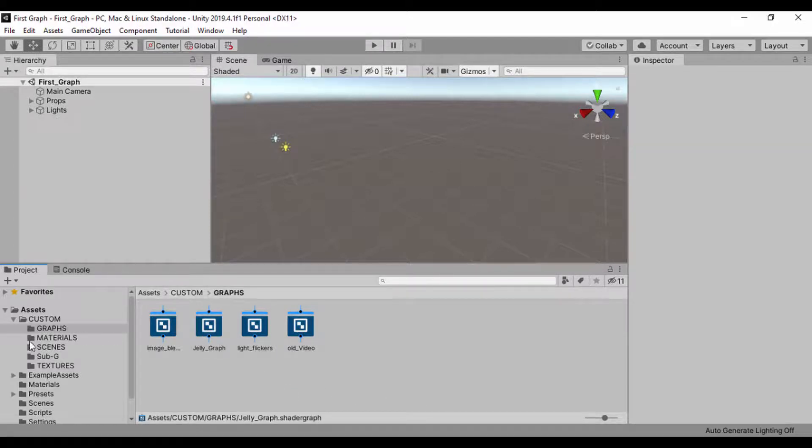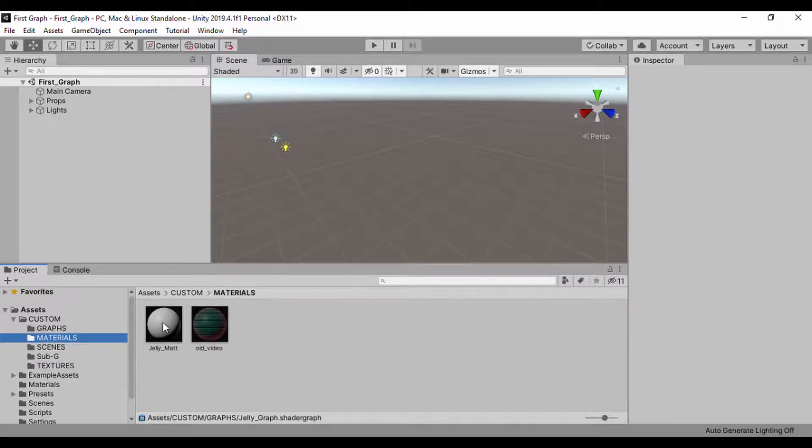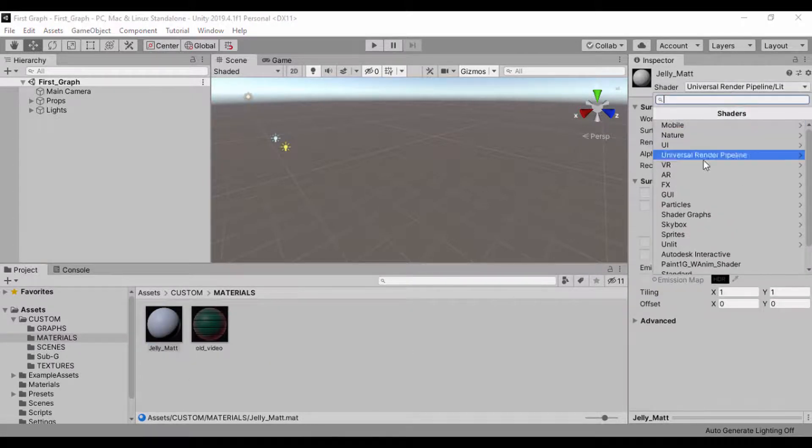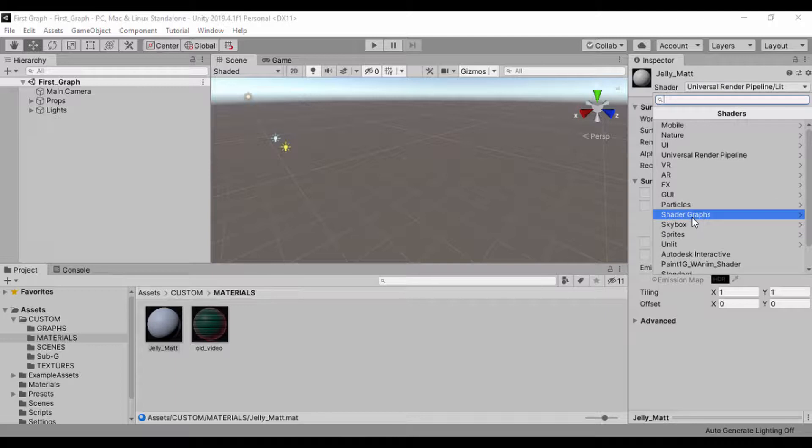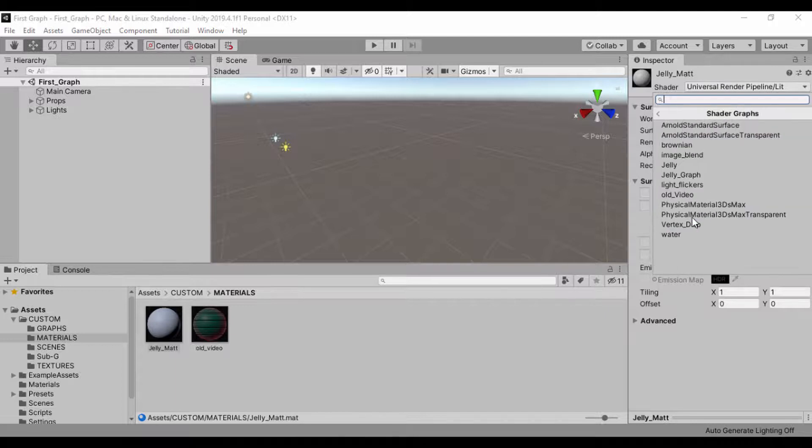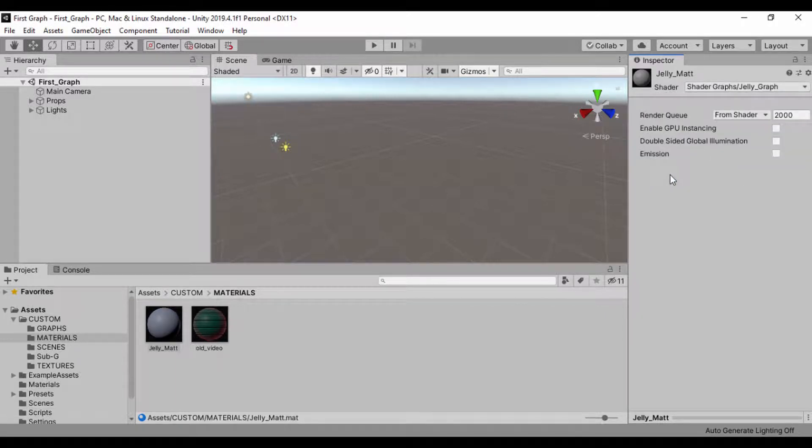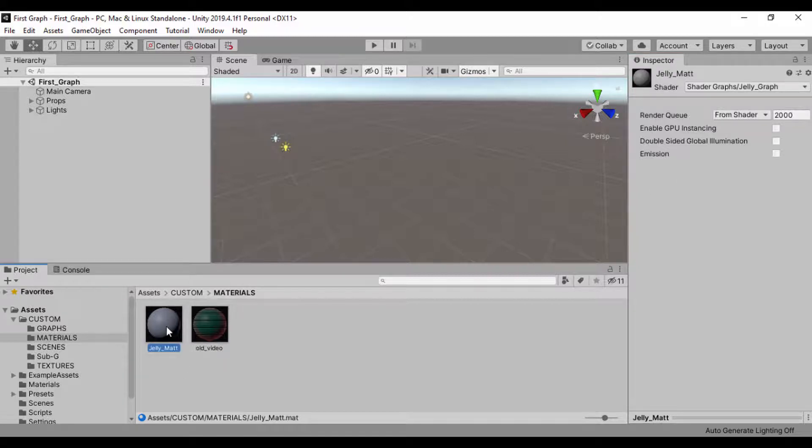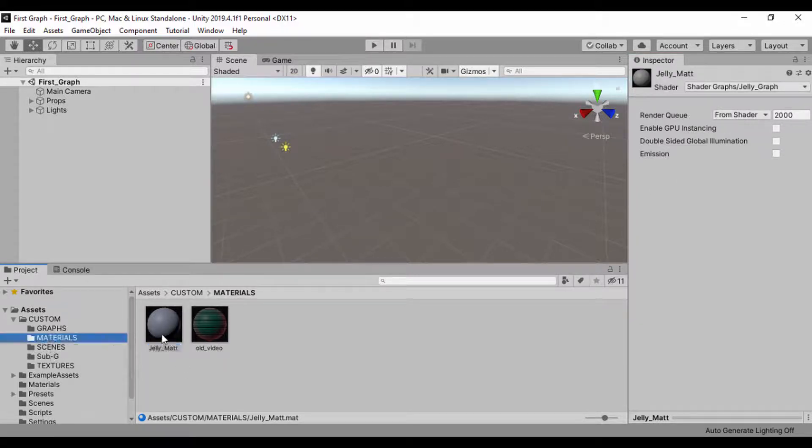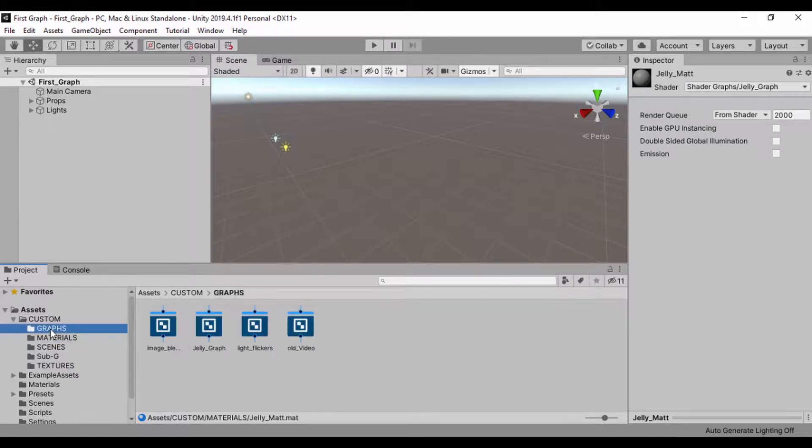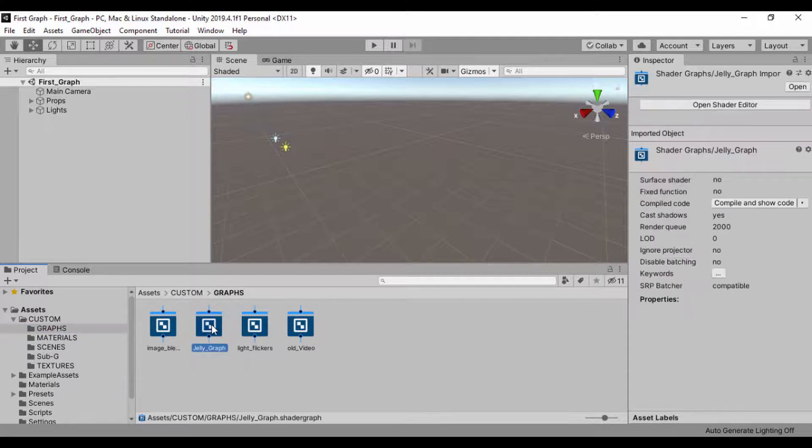So now we have our jelly graph and now we have our materials. We'll skip back to our materials and under shader graphs, we'll just do our jelly underscore graphs just like that. So our jelly material is now selected and using the jelly graph. Alright, so shader jelly graphs, and go back to our graph. We have our jelly graph. So let's go ahead and open our shader editor.